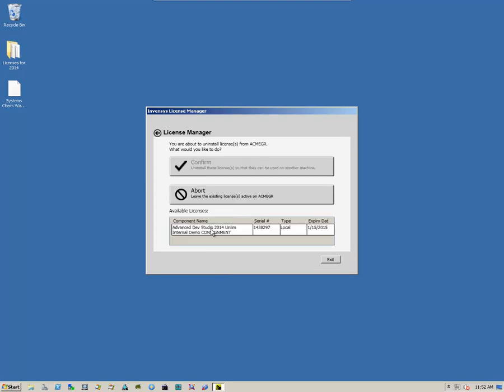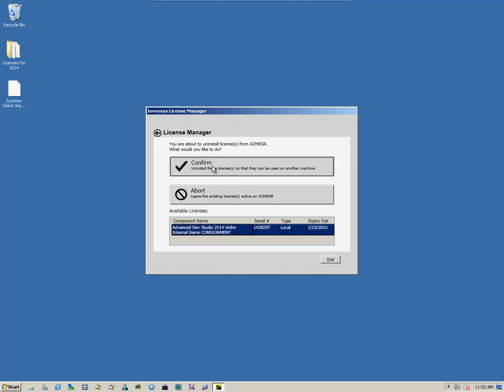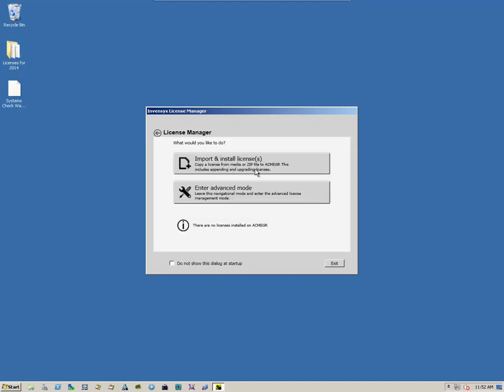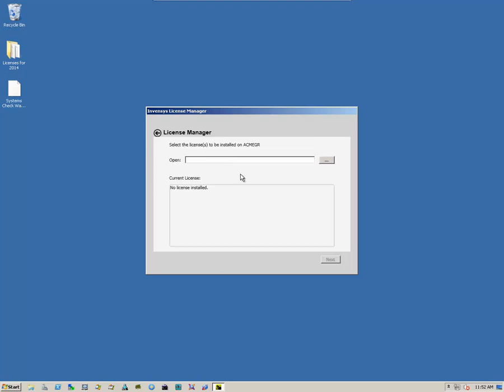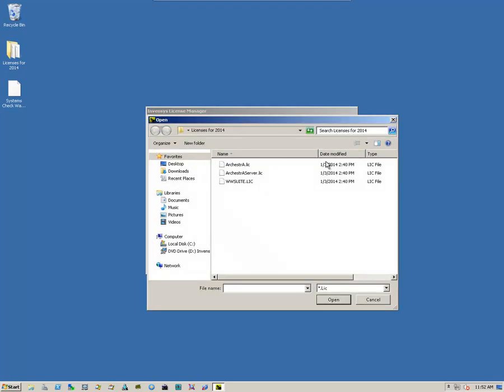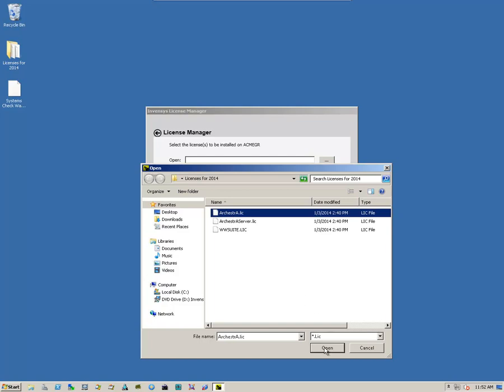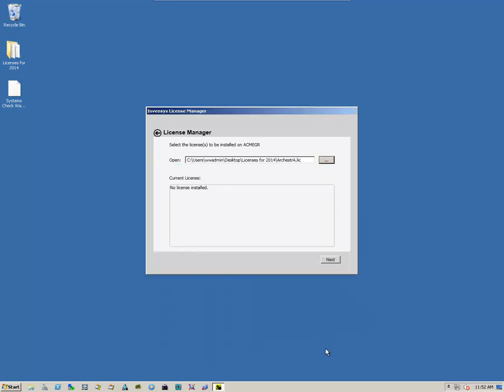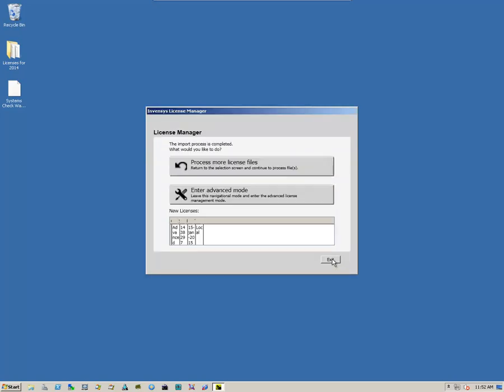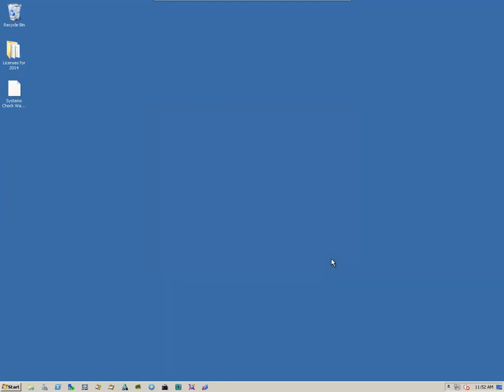For this demonstration, I'm going to uninstall a license that we previously had on the system and then install the new license. So we click on the Select button and we navigate to our license, select it, click on Open, click on Next. And we see our license is installed. And then we simply exit that utility.